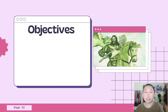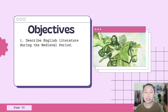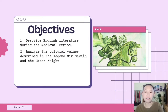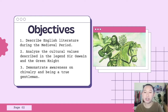Our first objective is to describe English literature during the medieval period. Second, analyze the cultural values described in the legend Sir Gawain and the Green Knight. And lastly, demonstrate awareness on chivalry and being a true gentleman.